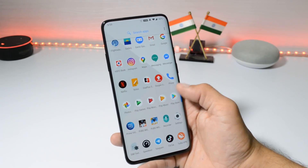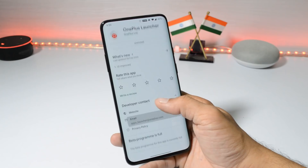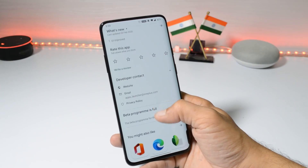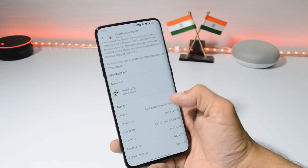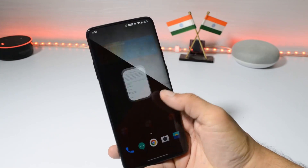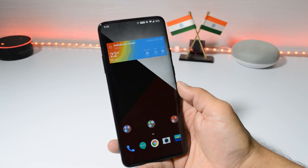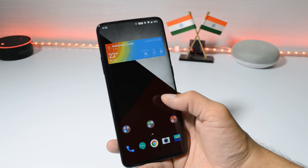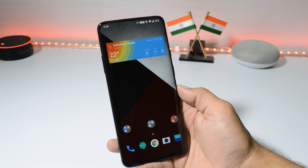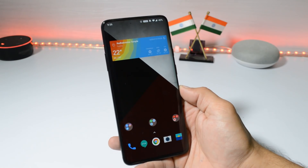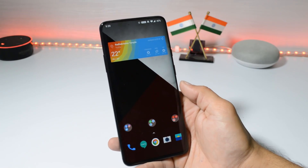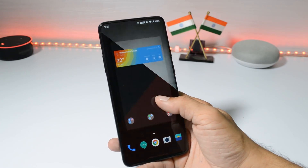In a few regions the launcher update is available via the Play Store, but here in India it's still not available — we still have version 4.2.4. But you can always sideload the APK file. I have installed the APK file manually; the link will be given in the description below so you can right away install this updated launcher.